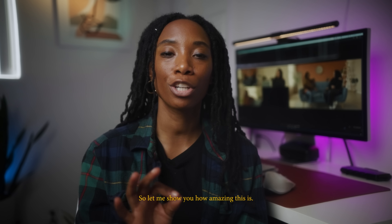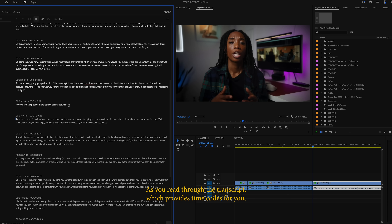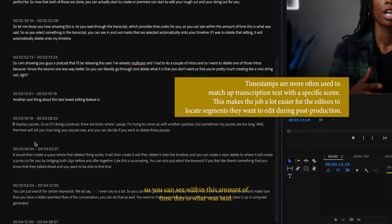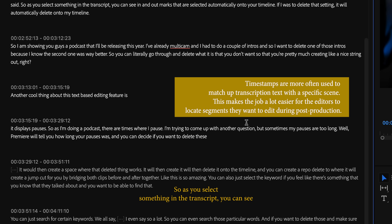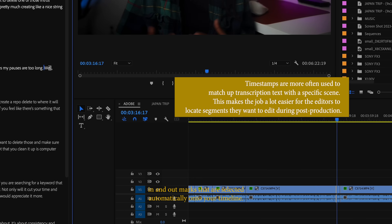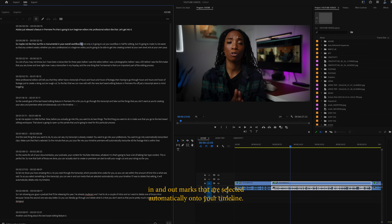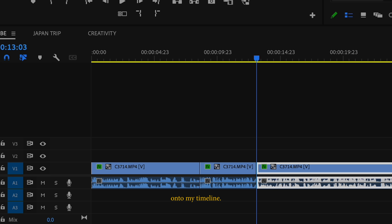Let me show you how amazing this is. As you read through the transcript, it provides timecodes so you can see within this amount of time, this is what was said. As you select something in the transcript, you can see in and out marks that are selected automatically onto your timeline. If you delete that said thing, it will automatically delete from your timeline as well.